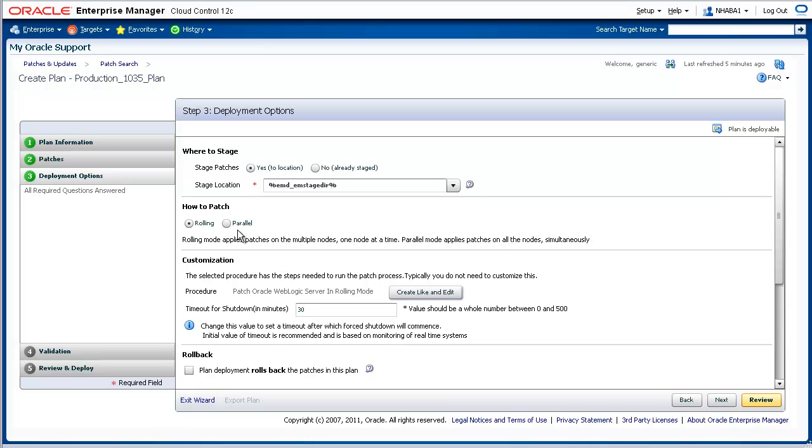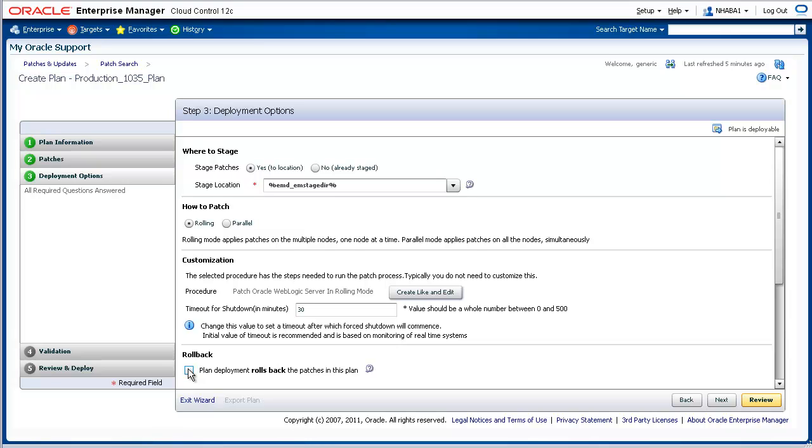Notice on Step 3, the region labeled Rollback. This feature allows you to roll back or uninstall the patches that were applied as part of the patch plan. For example, let's say that these patches had already been applied to the domain. If, by applying these patches, new unwanted problems occurred, you could create a new patch plan with the same patches that were already applied and select this Rollback option in order to roll back the patches.